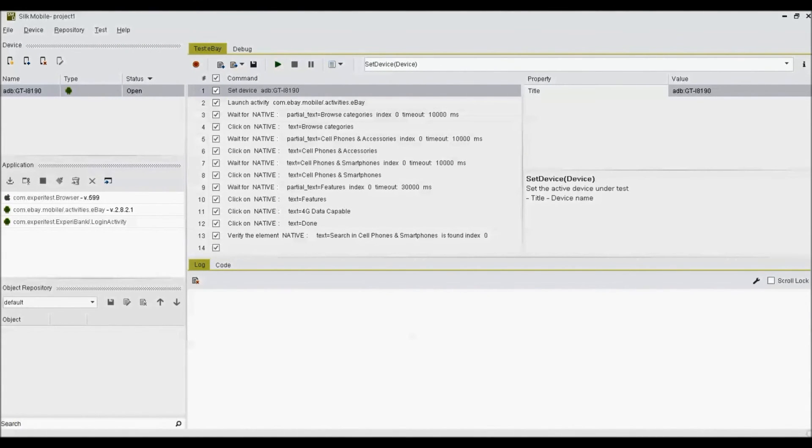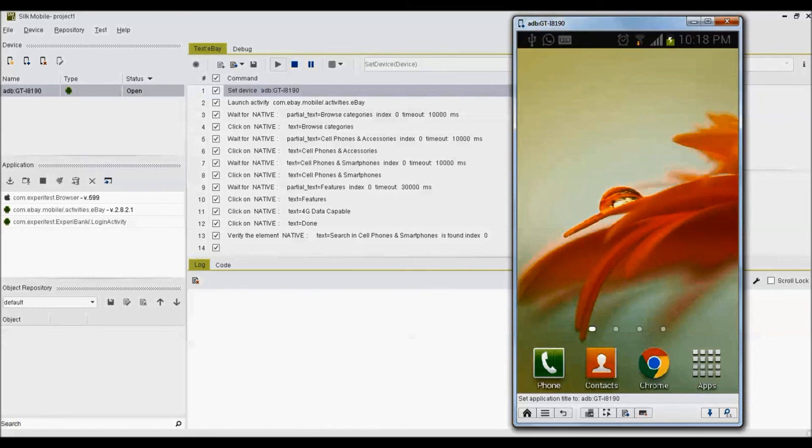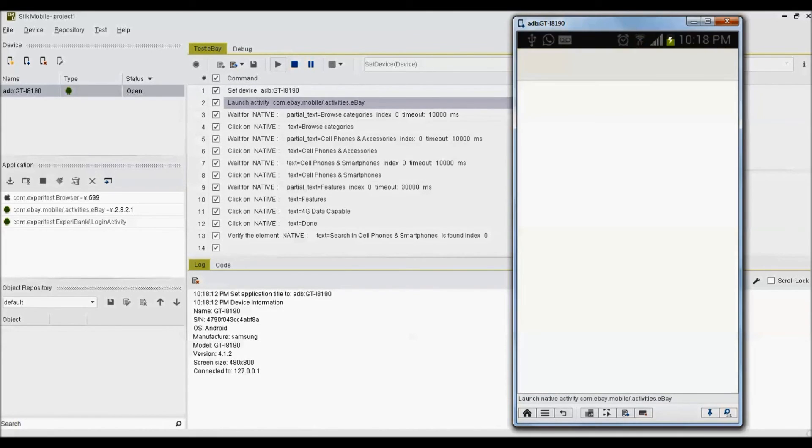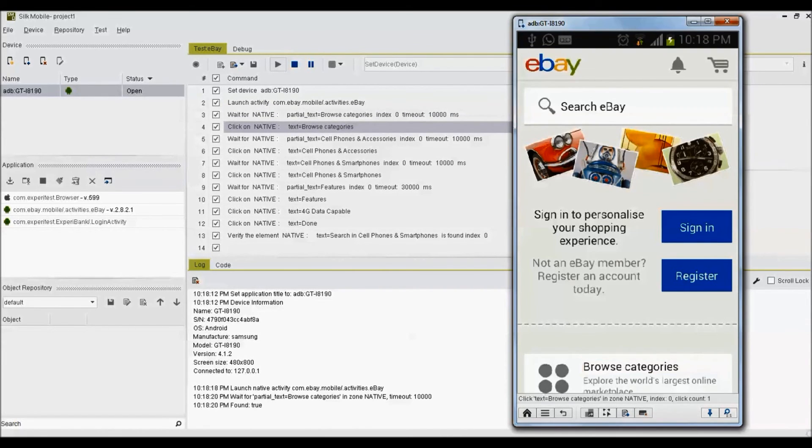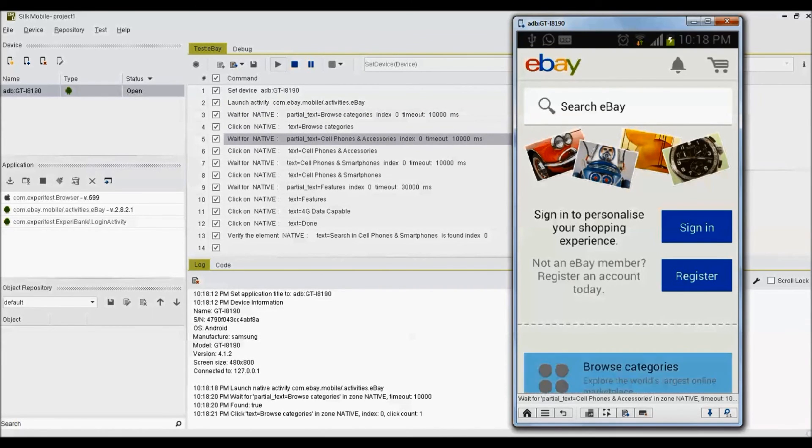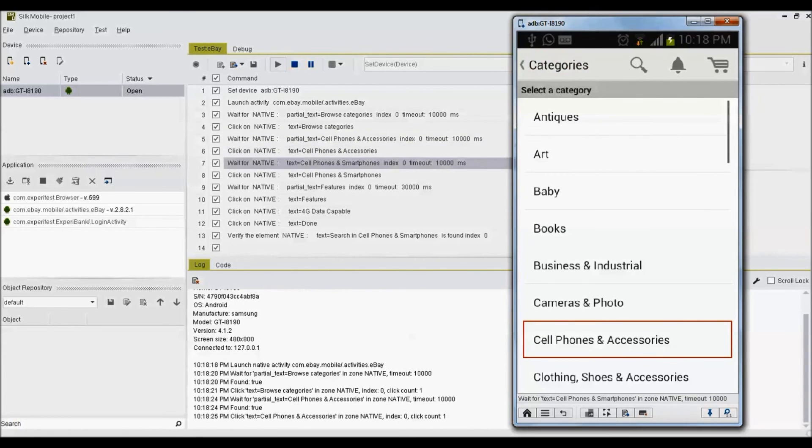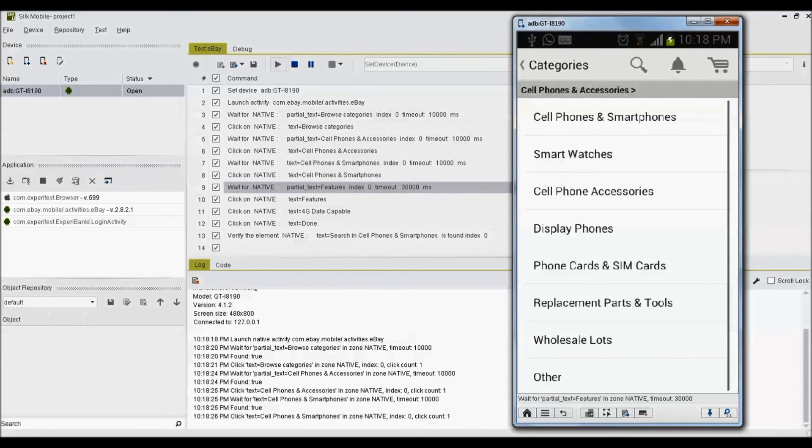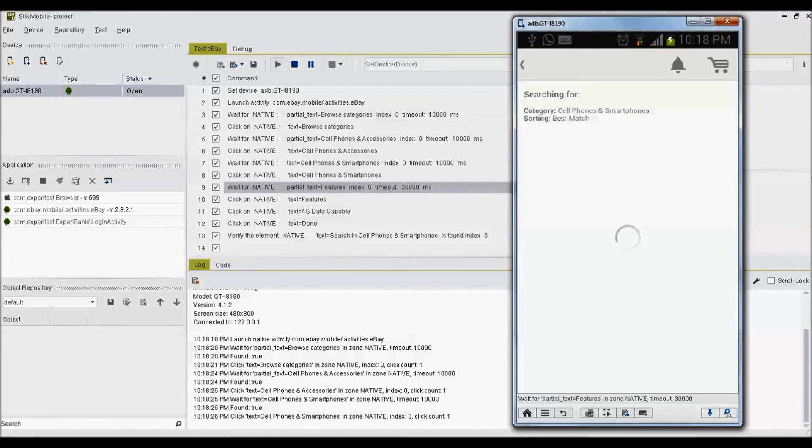Once the editing is done, we are good to execute script on mobile device. To execute Zilk Mobile test sequence, go to test tab and click on play button. Application will be launched in mobile and the steps recorded and added while editing will be executed in the order. Runtime execution status can be seen in the log view right below the test tab.